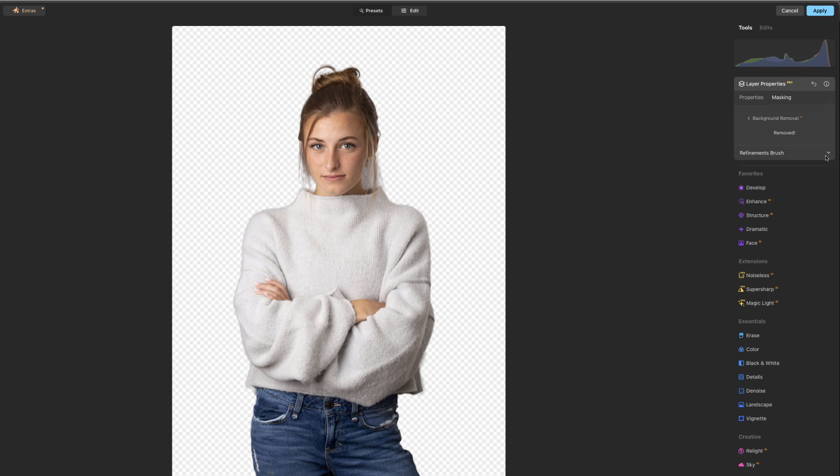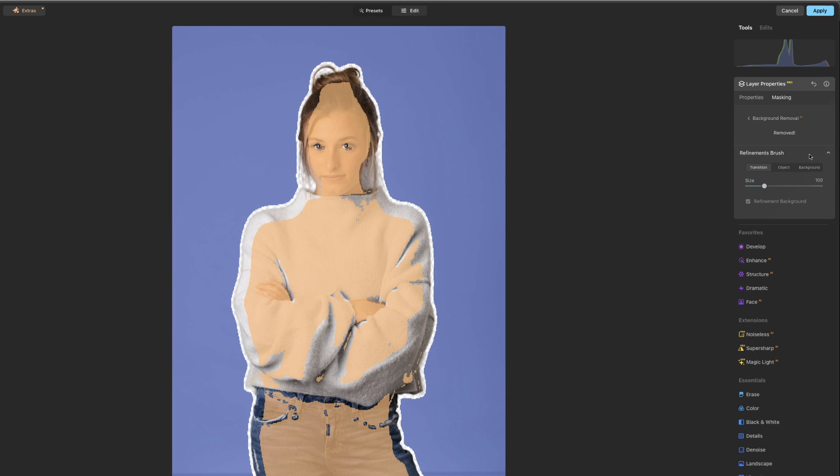So this is pretty good. What we can do, let's just really look quickly at the refinement brush. Click here to drop down, and you'll see there's three different things here. The background is in blue, and you'll notice these buttons are the same color. Background's in blue. Object is in this brown khaki color. Transition is just kind of a clear.